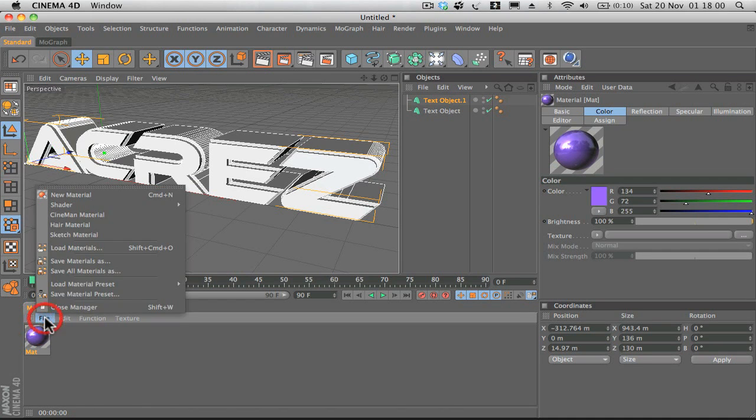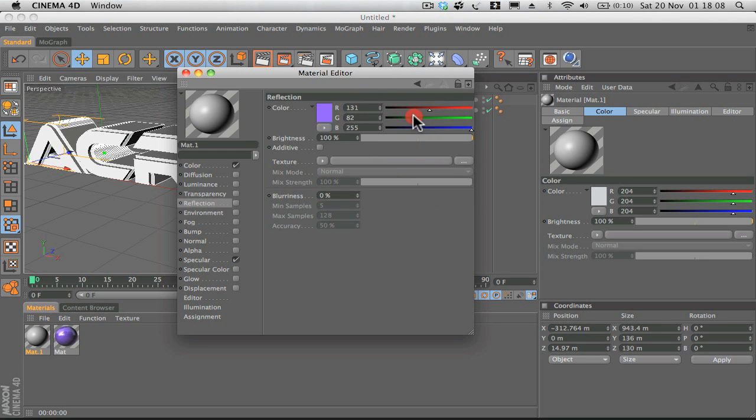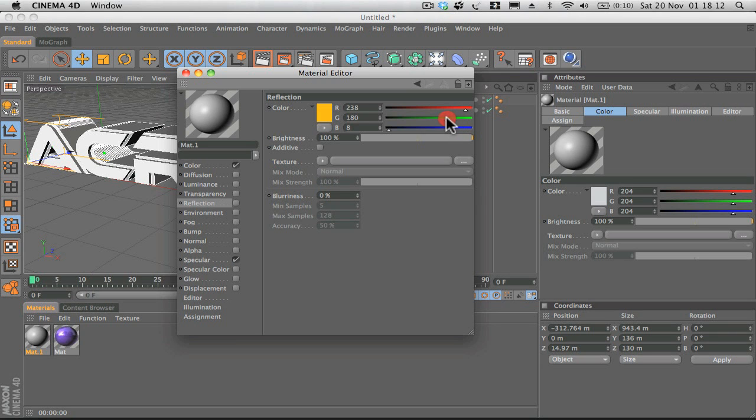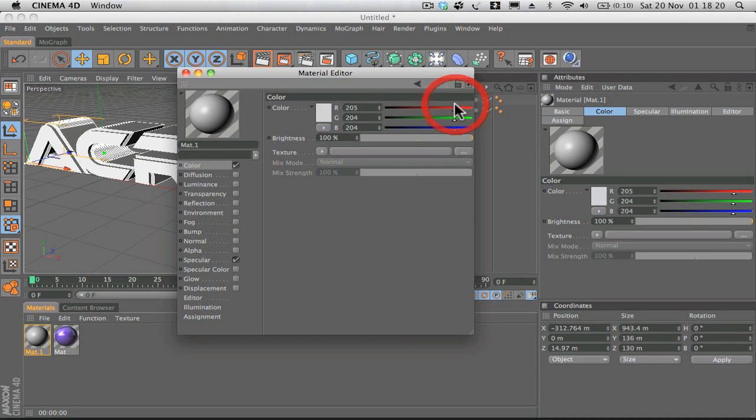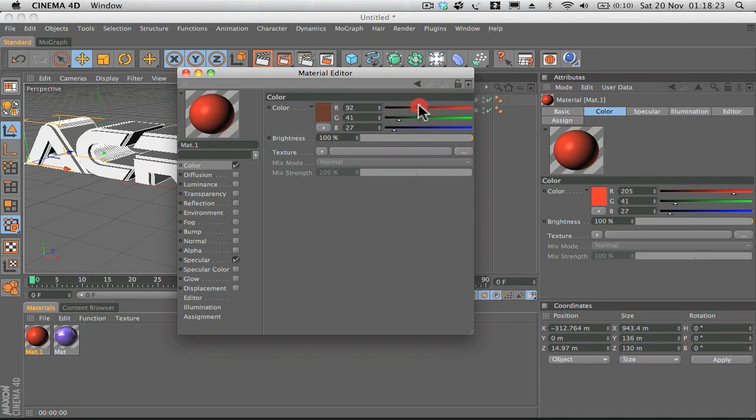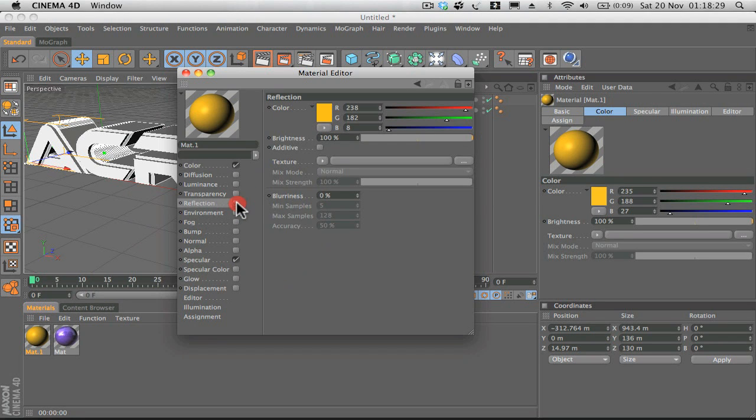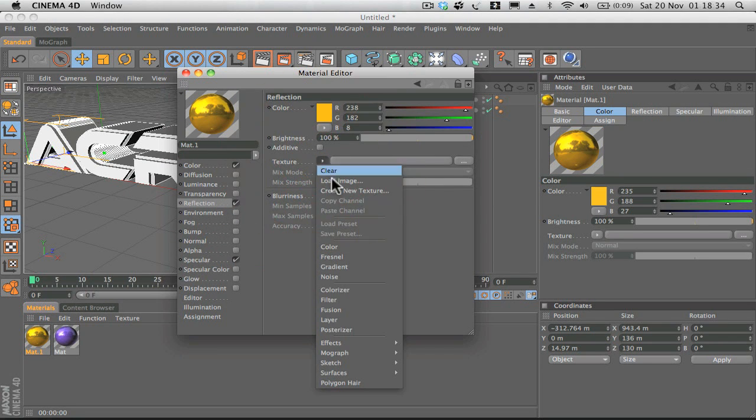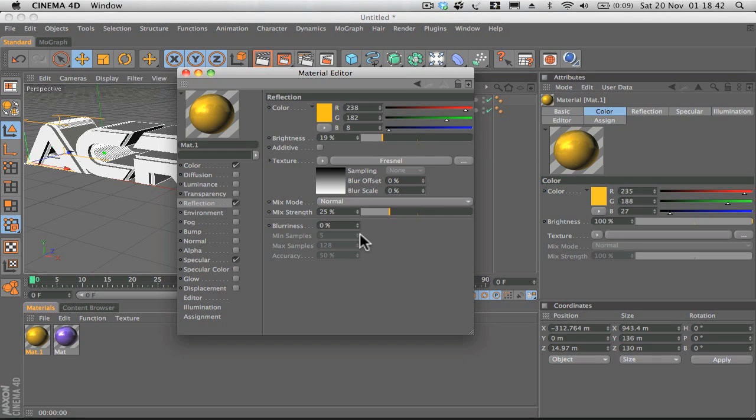We're going to do the same again: file, new material. What color goes with purple? Yellow. We'll go with yellow. Make sure you click on color first and then make it yellow. That looks good. We'll check reflection again, add Fresnel, drop the brightness and strength down a little bit, maybe add a little bit of blurriness. That's good to go.